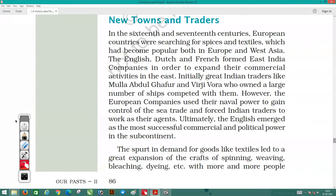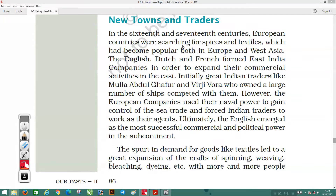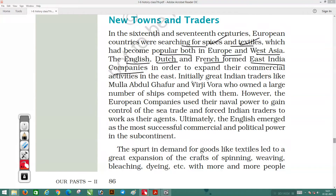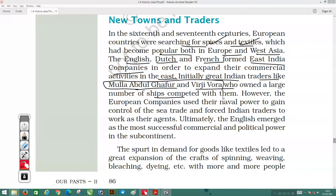New Towns and Traders: In the 16th and 17th centuries, European countries were searching for spices and textiles which had become popular in both Europe and West Asia. The English, Dutch, and French formed the East India Company and sent commercial activities eastward. Initially, great Indian traders like Mulla Abdul Gafoor and Virjivora, who owned a large number of ships, competed with them.